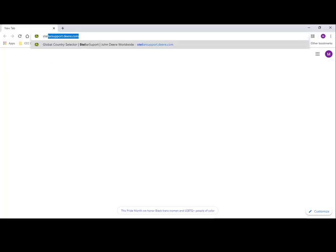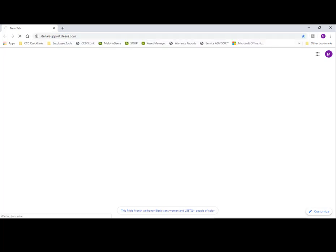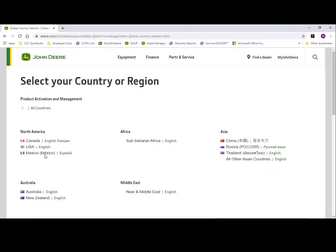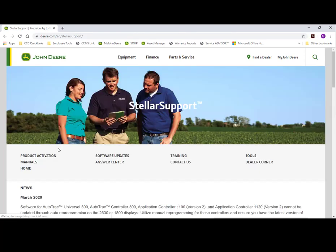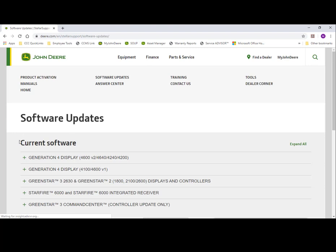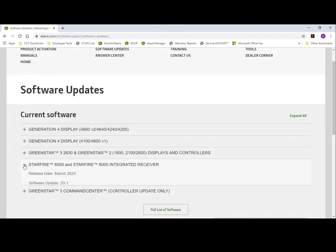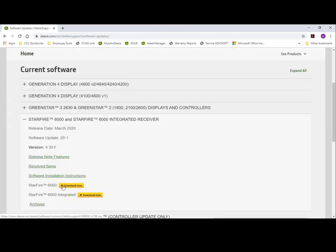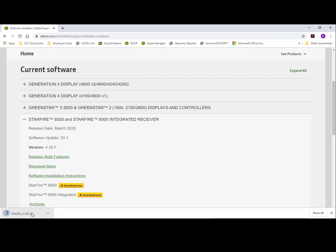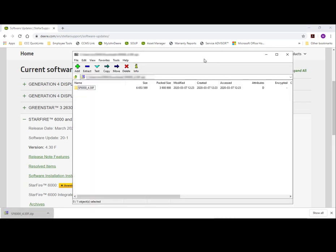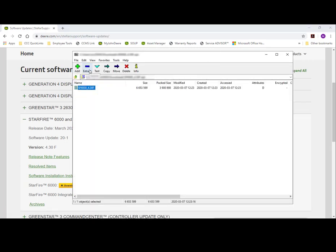To get the software update for your USB, go to stellarsupport.deere.com. Select your country or region. It should download in the bottom corner of your browser. Select that and extract to your downloads folder.